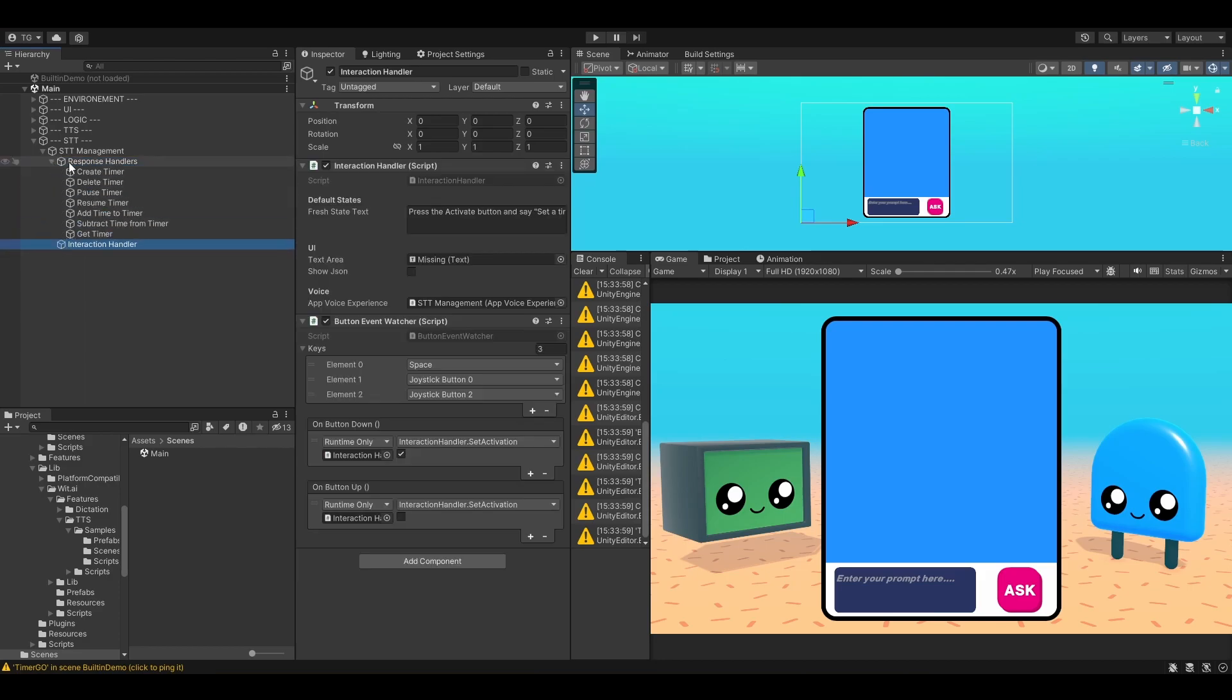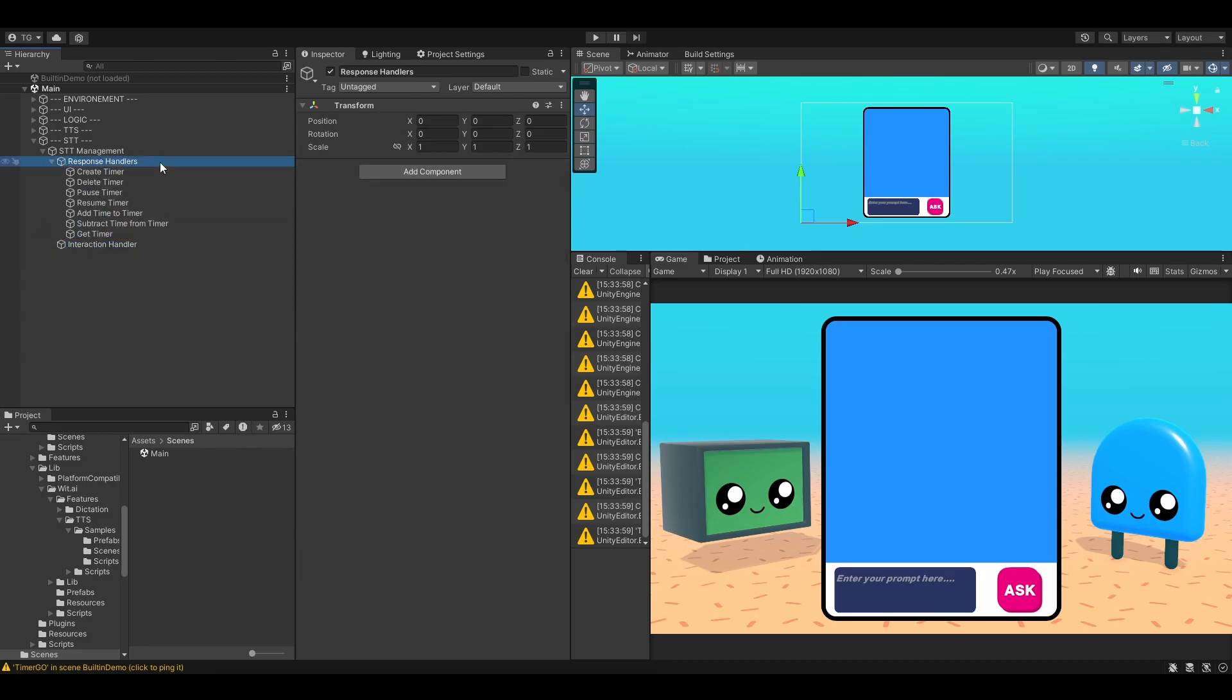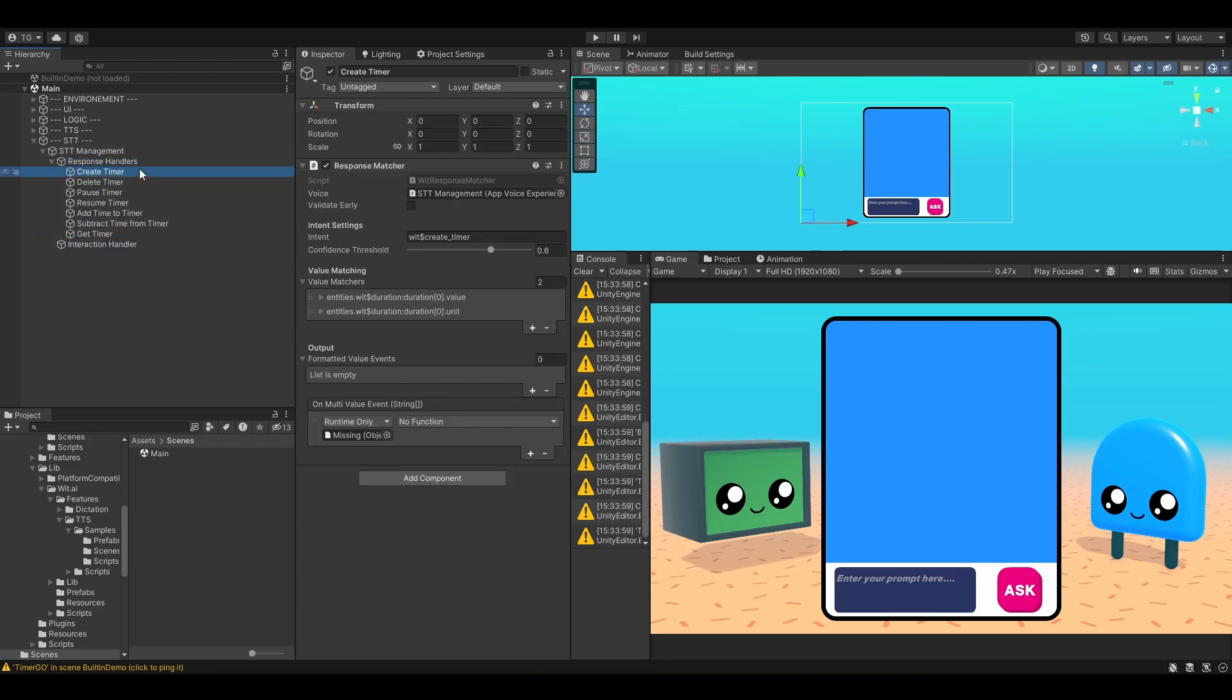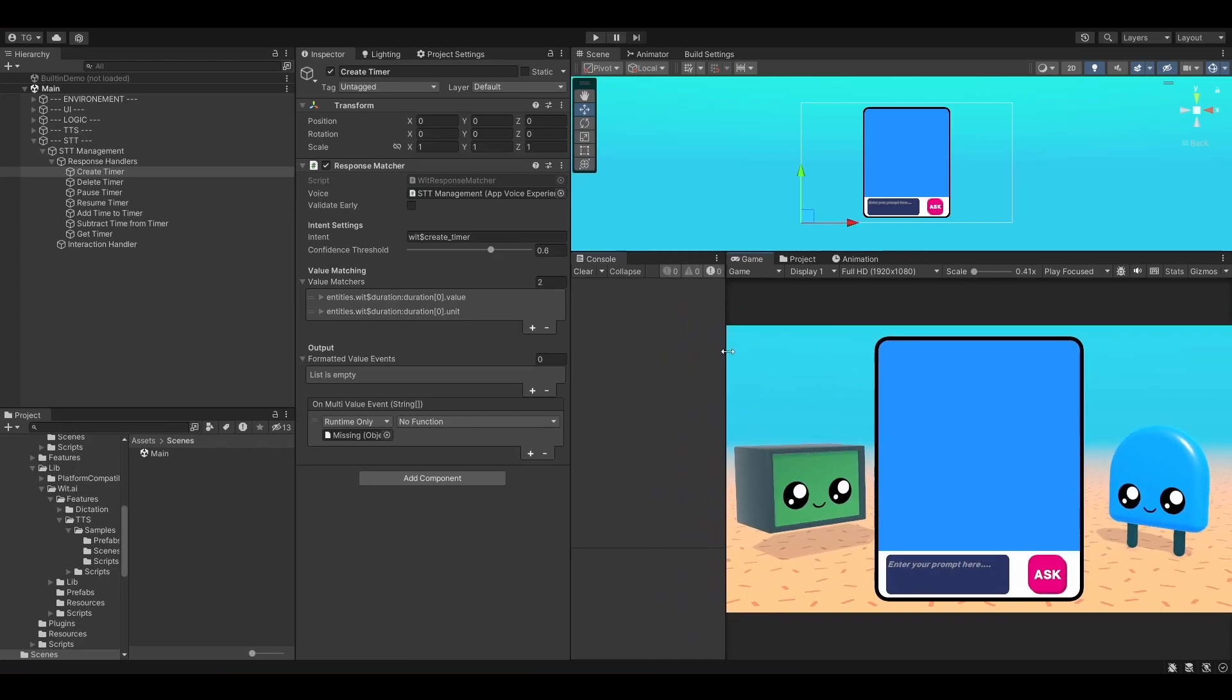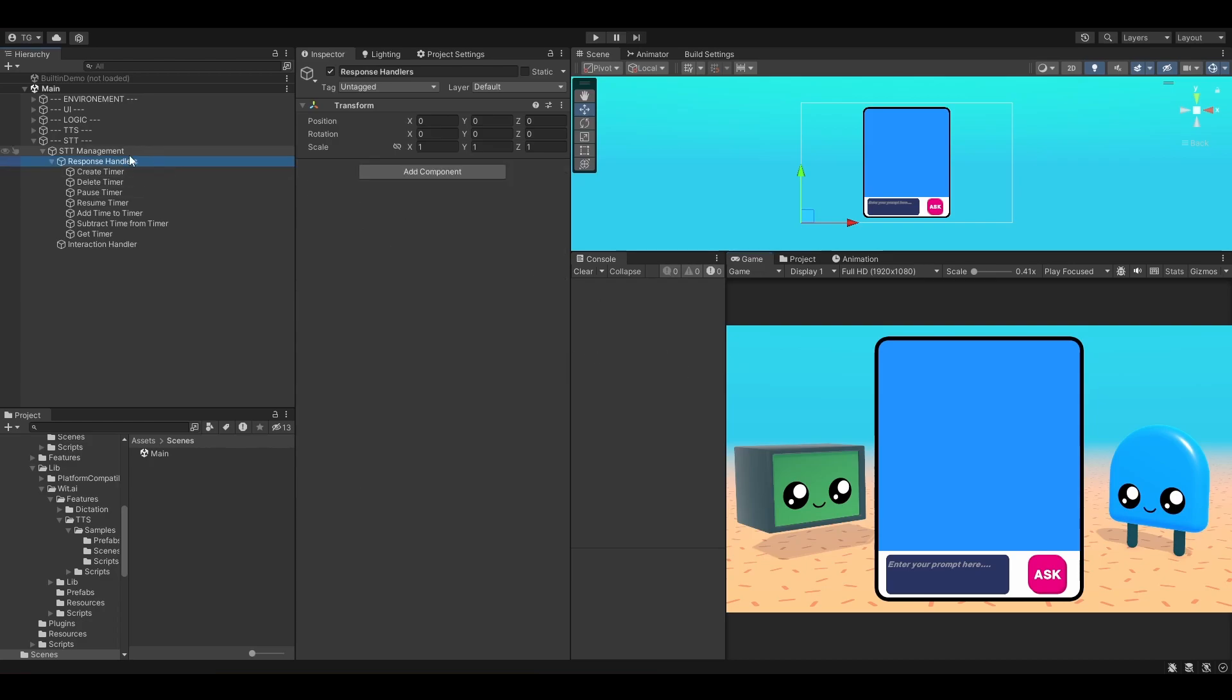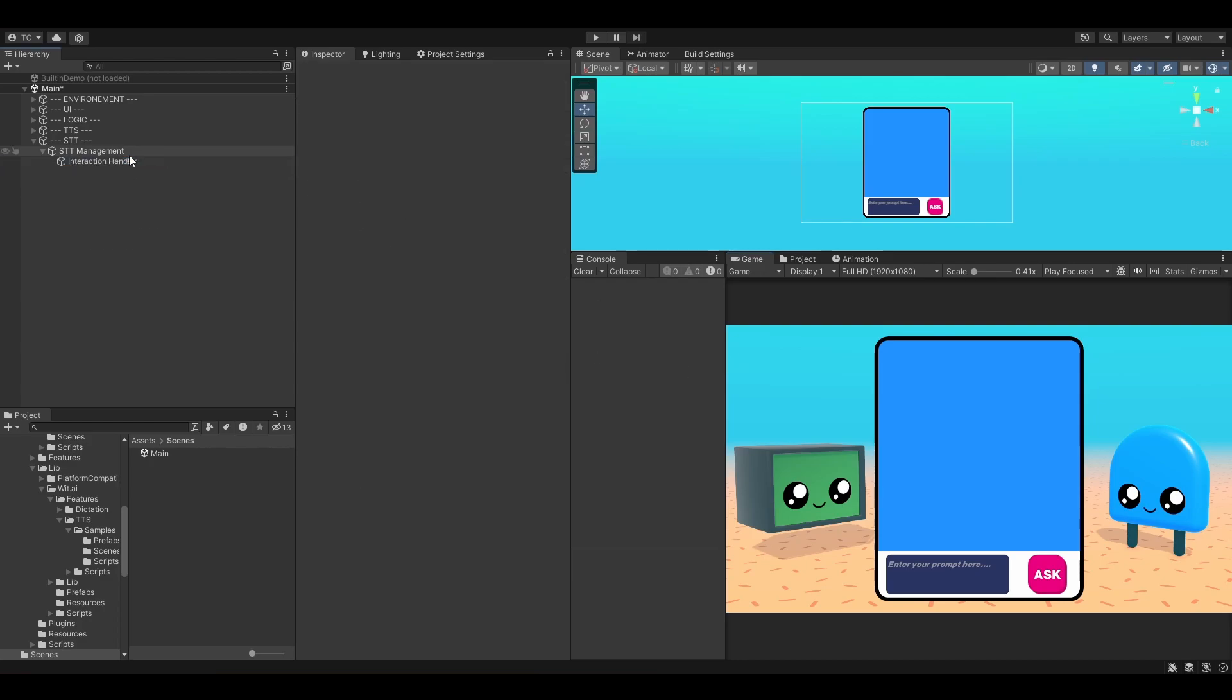Now we can remove the response handlers because the response handlers are used when you add intents to your wit website. Like for instance, if you want to change the color of an object, you would be able to say change the color of that cube to red and it would actually change its color to red inside of your game. It would allow you to make games where players can control elements with their voices. We might make a course about that later on, but for now, let's go back to what we are dealing with.